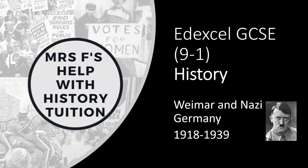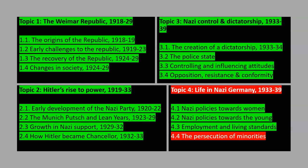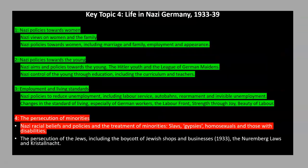Hi there, I'm Mrs F and this is my video on Nazi racial policies and the treatment of minorities. We're currently looking at topic four of the EDEXL specification: life in Nazi Germany.